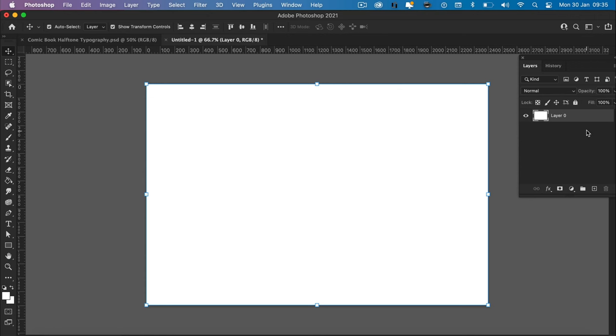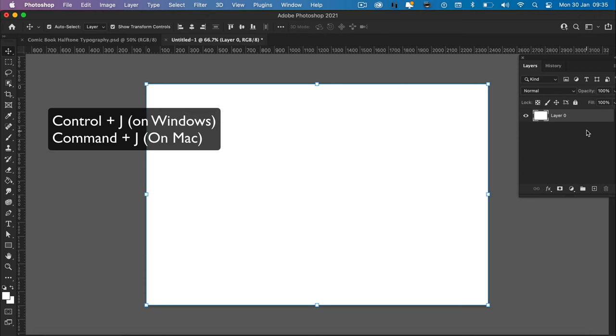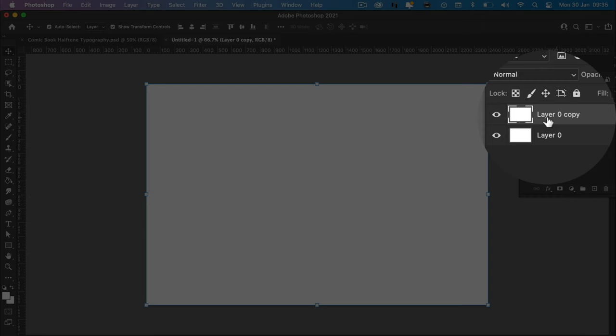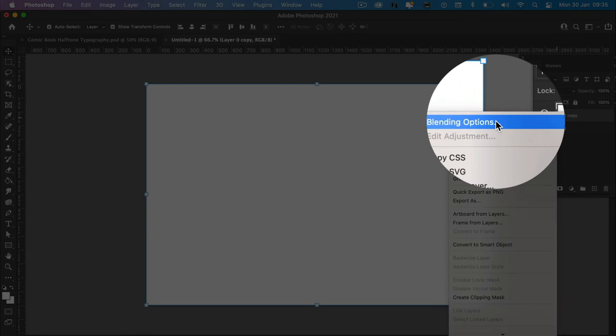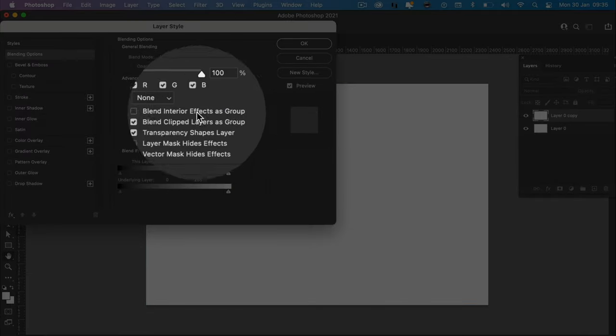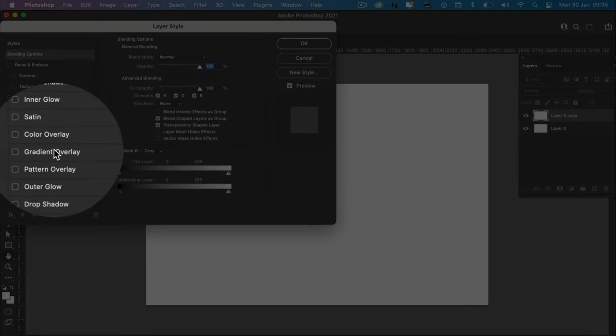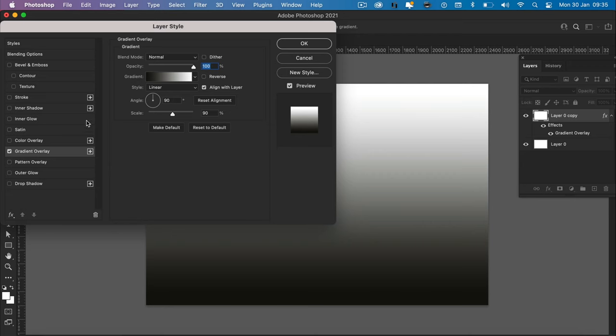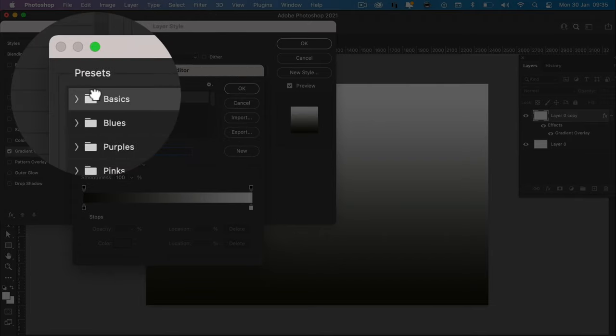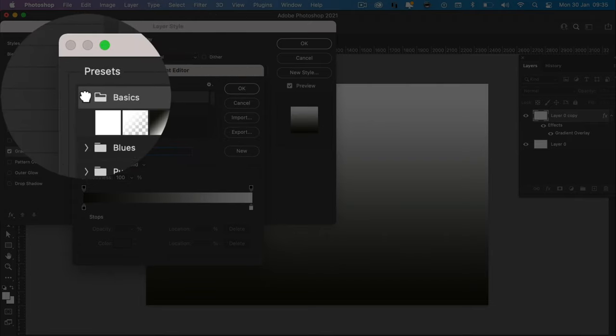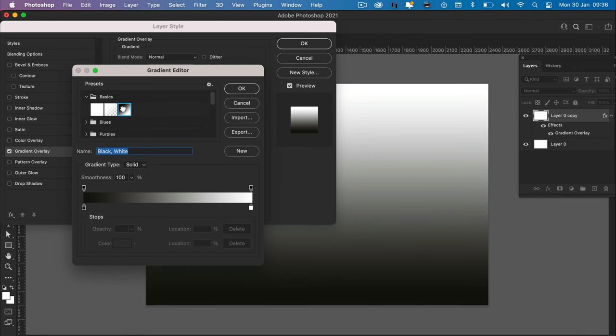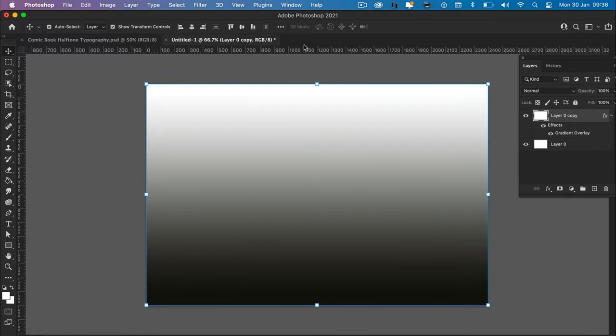You'll see the background layer and you need to click on the padlock to unlock it. Then press Ctrl J or Command J on Mac to duplicate the layer, and on the top layer right-click, blending options, come down to gradient overlay, click on the colored preview box, then click basics to open it up, and click on the third option which should be called black white. Click OK, OK.